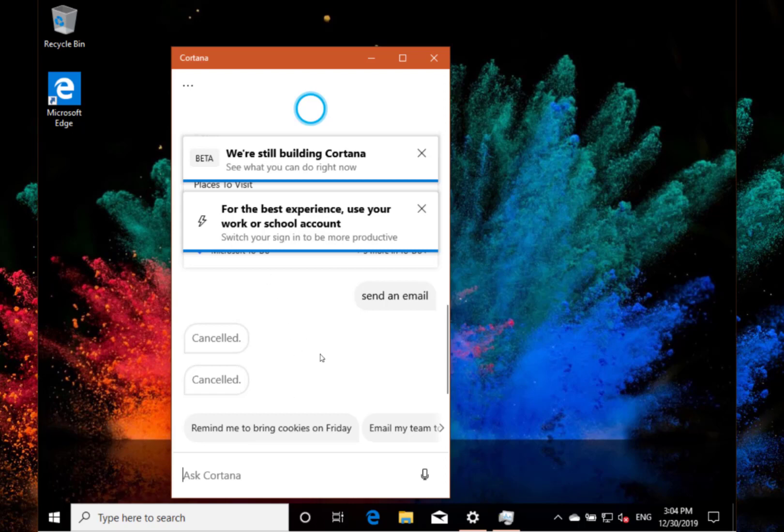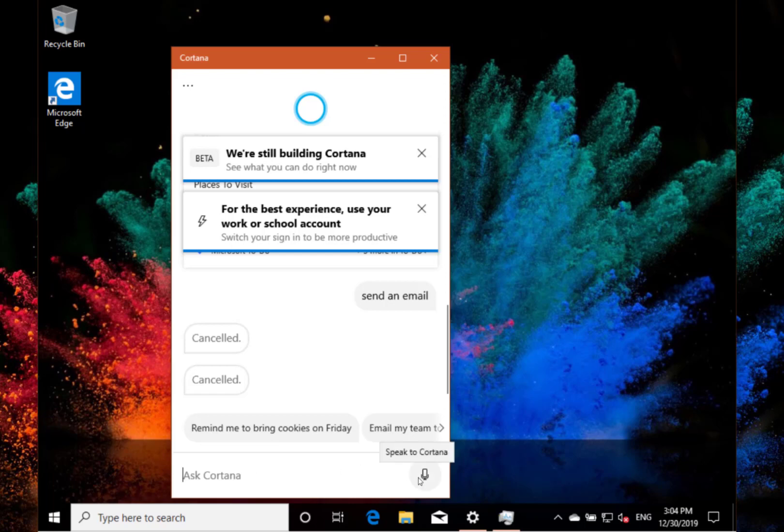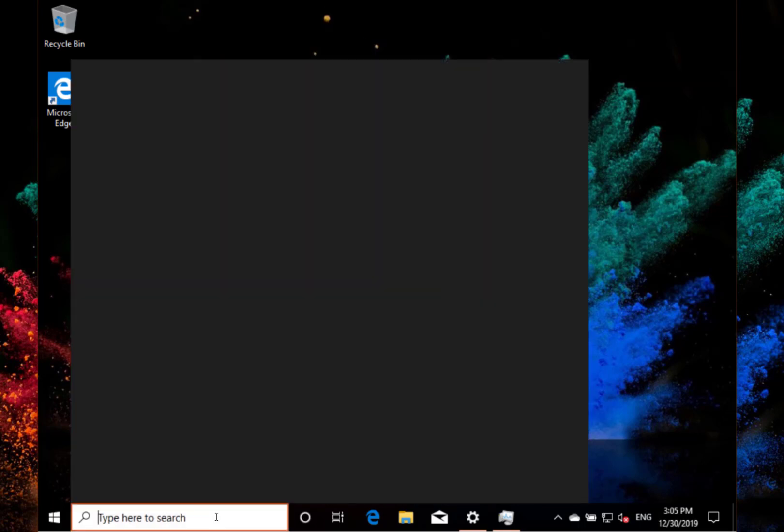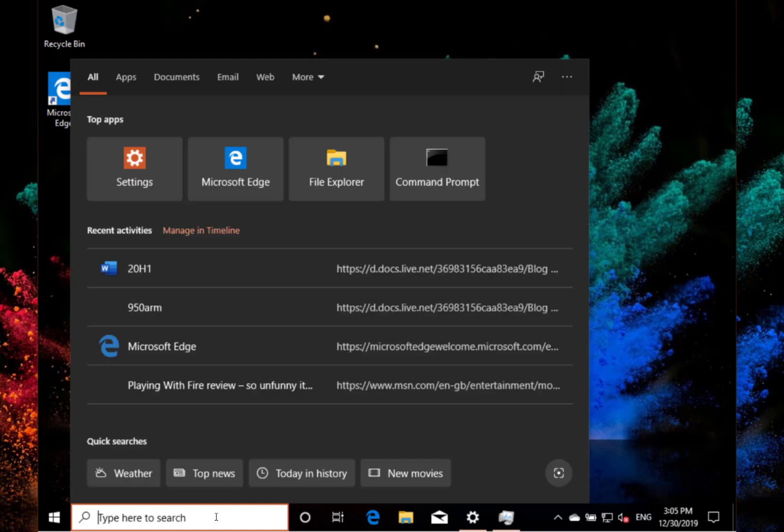You can do Microsoft To Do and things like that. It's more about productivity and less about being a rival to Amazon Alexa. Cortana has been renewed and improved somewhat. It's mainly text-based, but you can still do voice as well. It's bringing the focus on productivity.